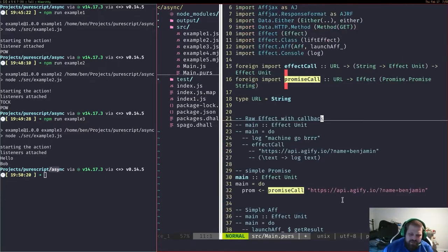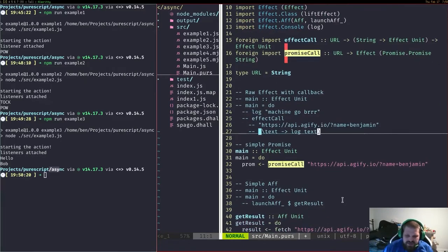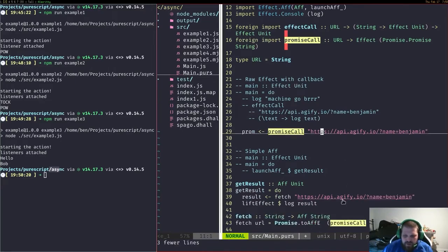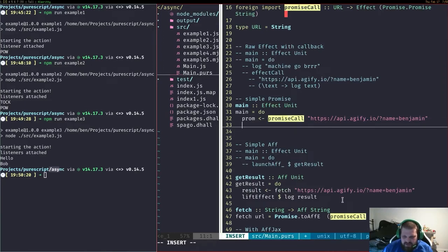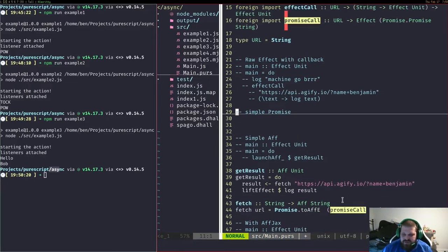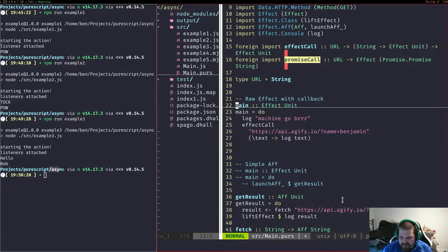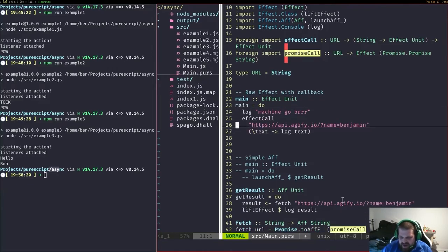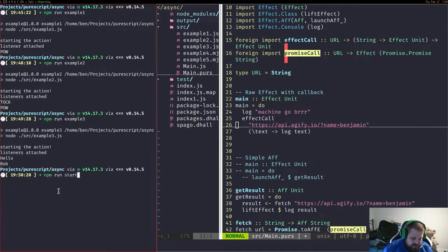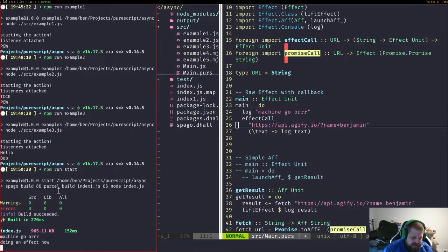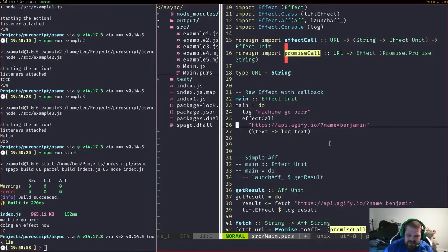We've also got a version for promises — it returns an Effect with a promise inside. You can convert promises to Affs and Affs to promises. PureScript used to have many more effect types, but we've mostly gotten rid of them. Let's run the callback-based example, where we just supply a callback. We get some compiler output and then the effect itself running — when we get a result, the callback fires.